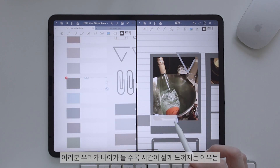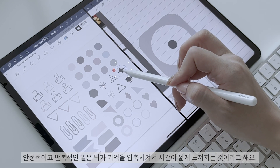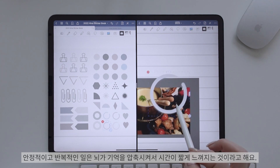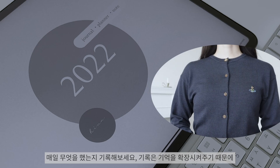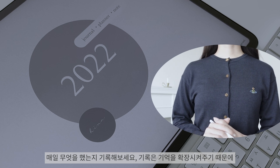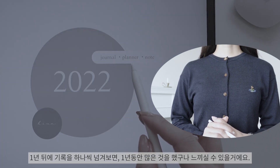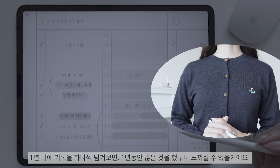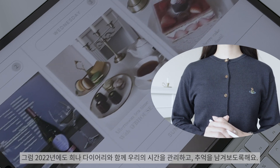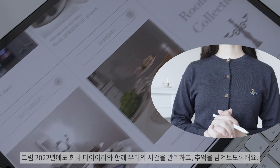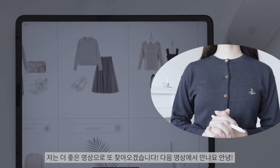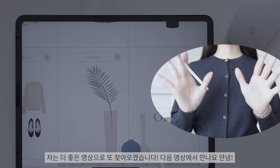우리가 나이가 들수록 시간이 짧게 느껴지는 이유는, 안정적이고 반복적인 일은 뇌가 기억을 압축시켜서 시간이 짧게 느껴지는 것이라고 해요. 매일 무엇을 했는지 기록해보세요. 기록은 기억을 확장시켜주기 때문에, 1년 뒤에 기록을 하나씩 넘겨보면 1년 동안 많은 것을 했구나 느끼실 수 있을 거예요. 그럼 2022년에도 희나 다이어리와 함께 우리의 시간을 관리하고 추억을 남겨보도록 해요. 저는 더 좋은 영상으로 또 찾아오겠습니다.